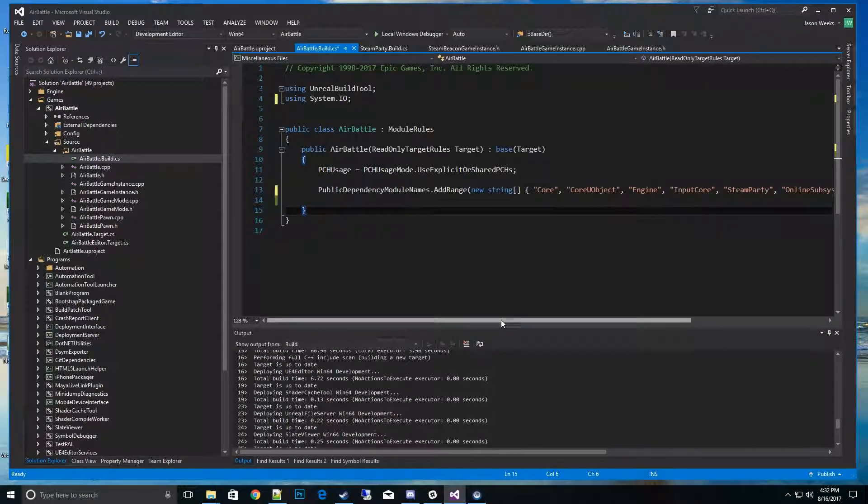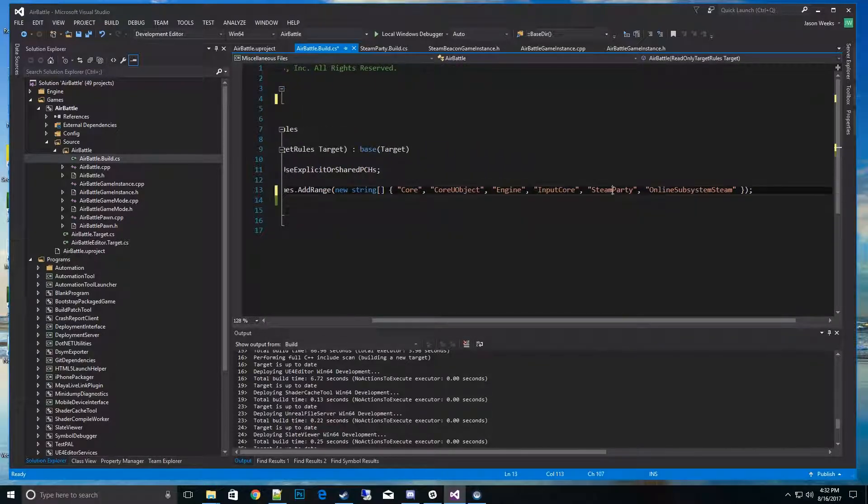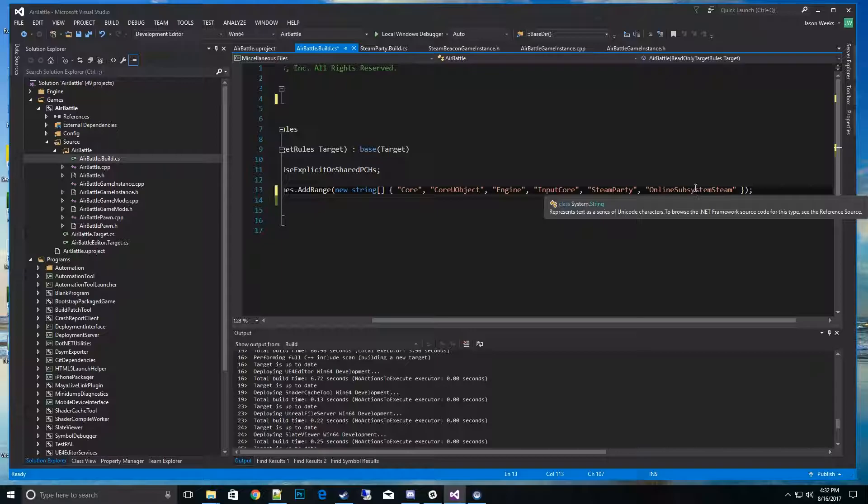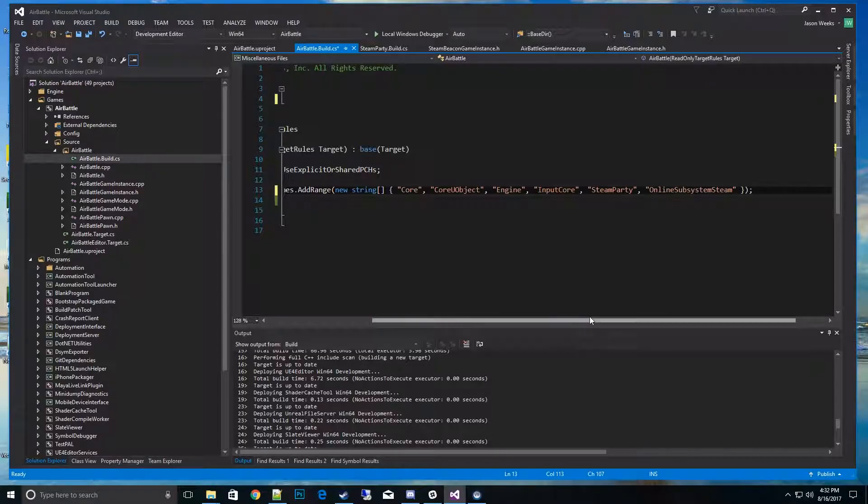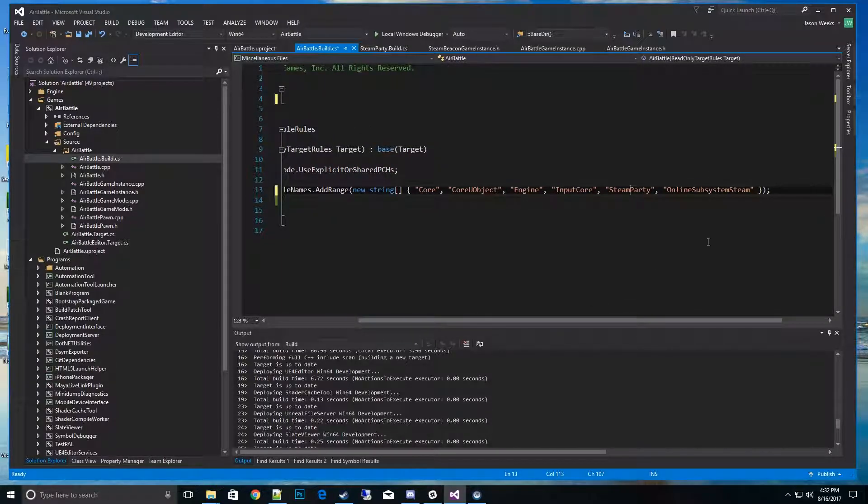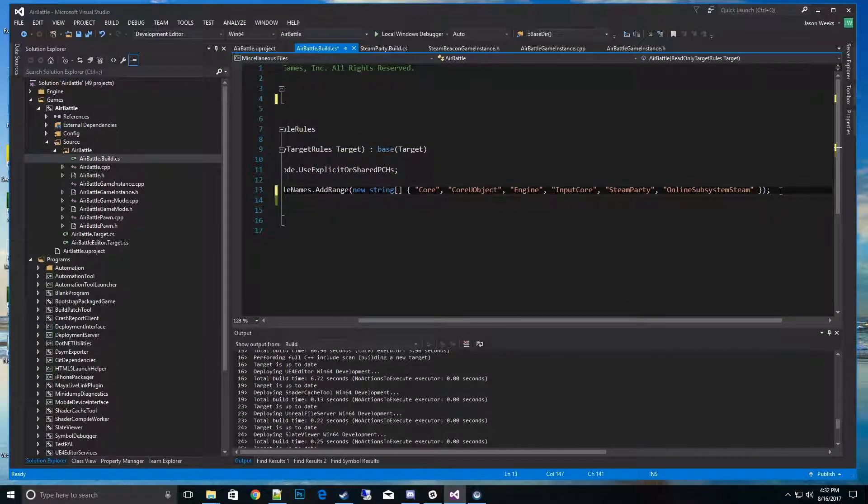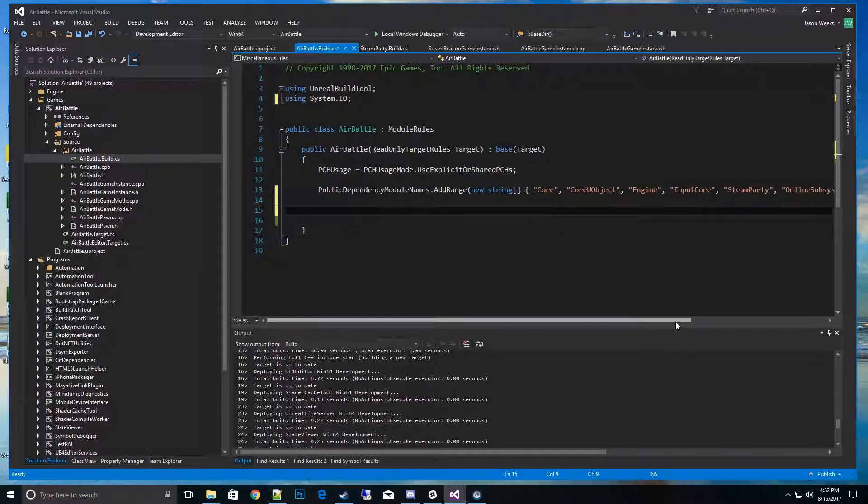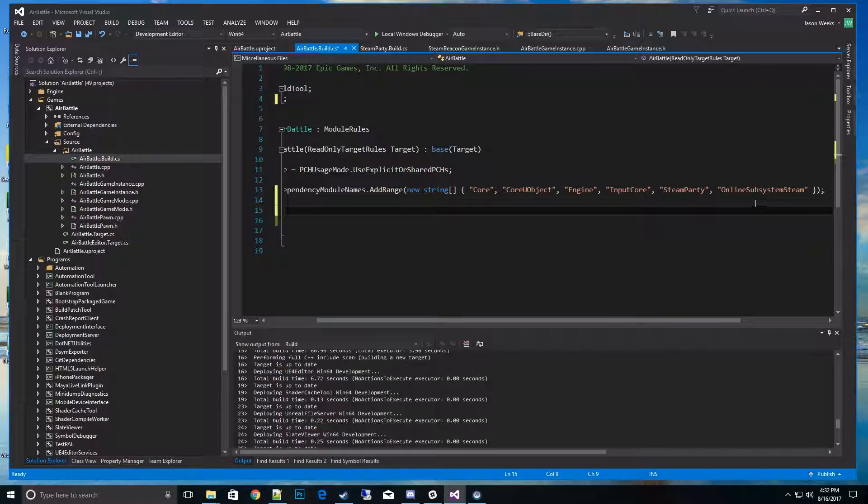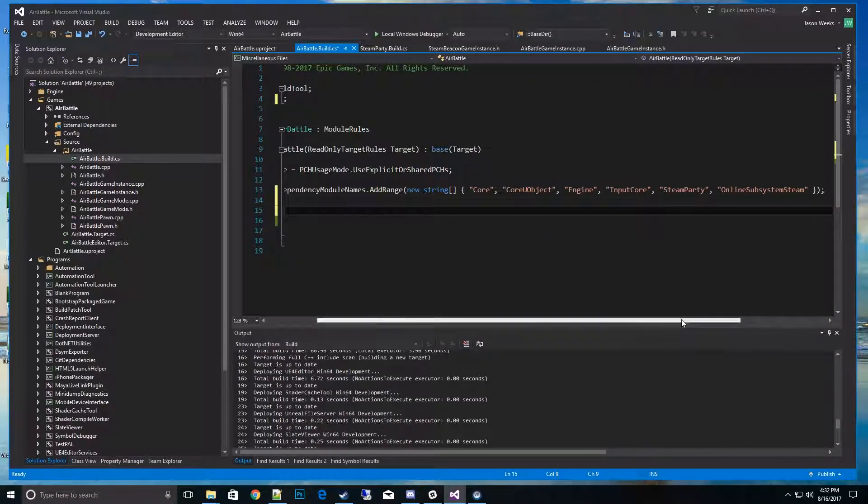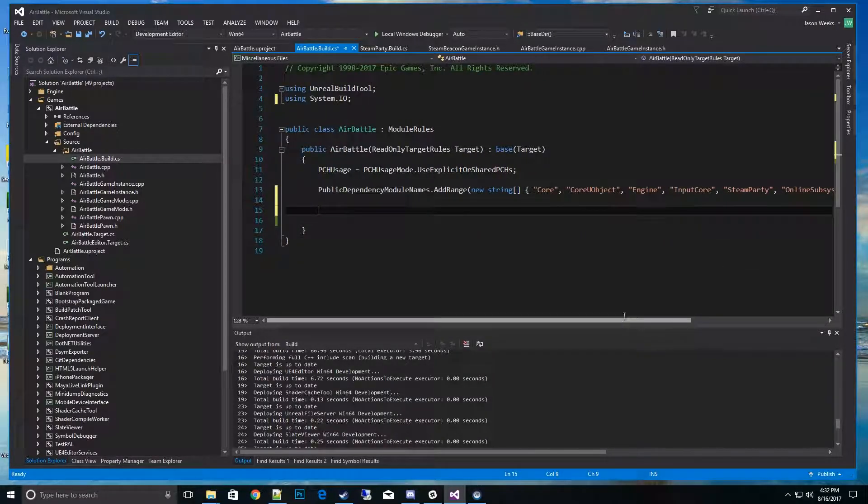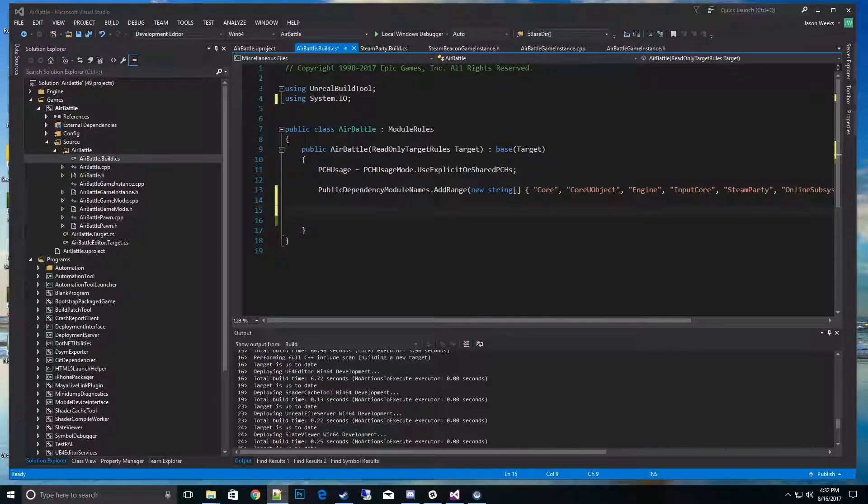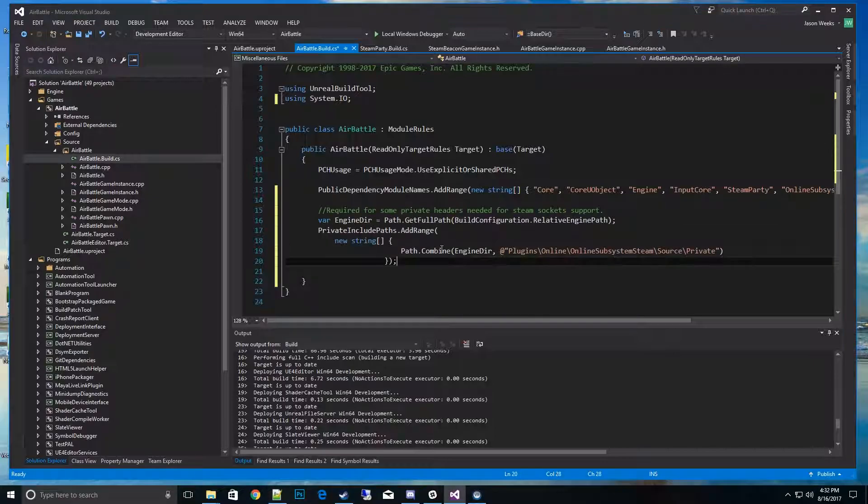And also Online Subsystem, because there's some files for the Steam sockets we need access to. The next part is - there's one set of files we need access to specifically for the Steam sockets that is hidden in the Online Subsystem Steam private folder. Whenever it's under a private folder in a different module, those are usually locked out, but there is a way around that. I'm going to paste this over now to do that.